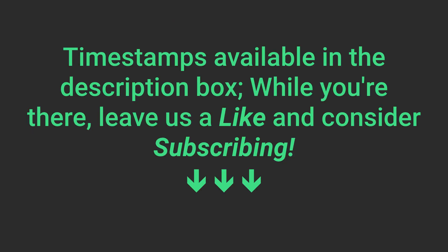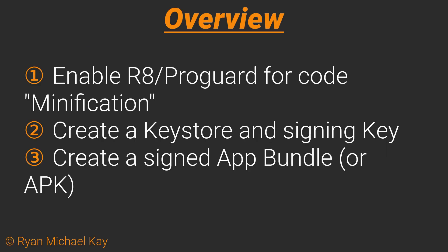Now, there's a lot of different steps, so if you want a list of topics and timestamps, check the description box down below, and hit that like button while you're down there.